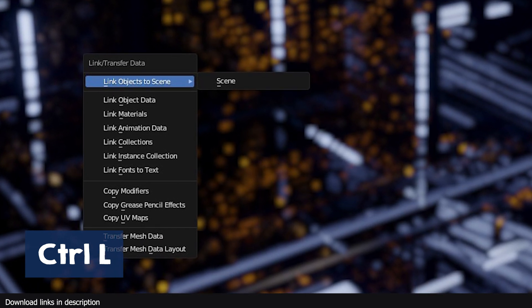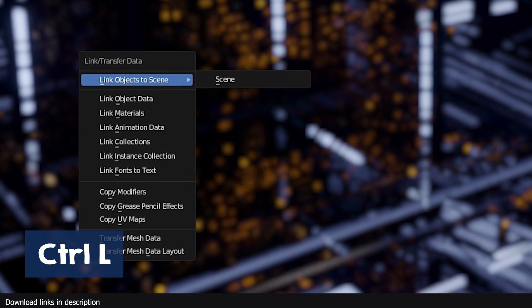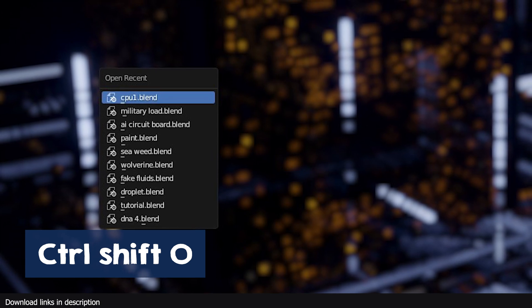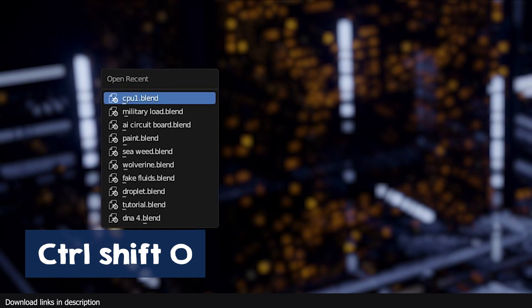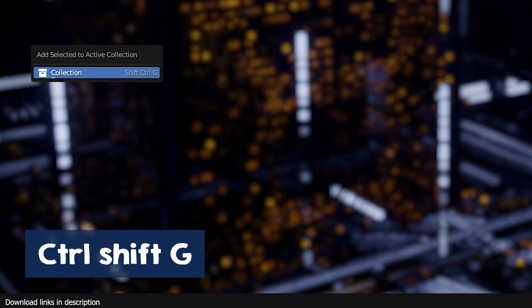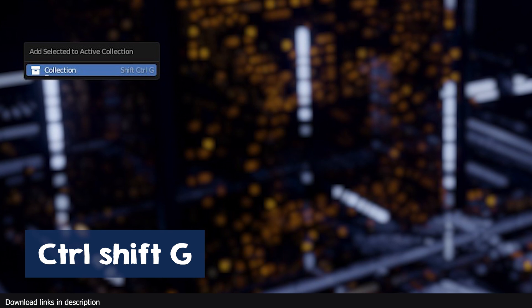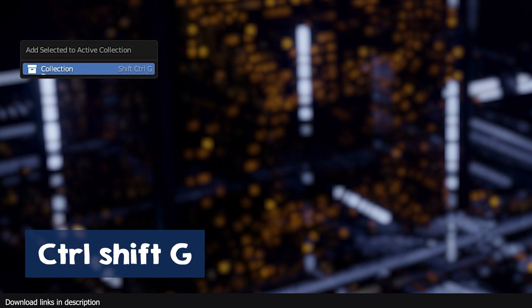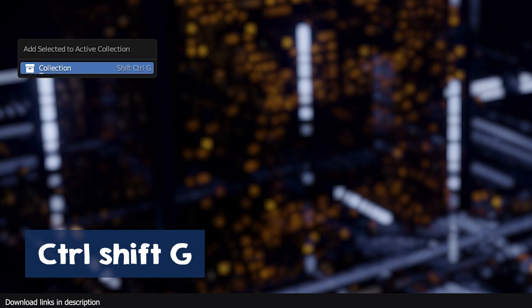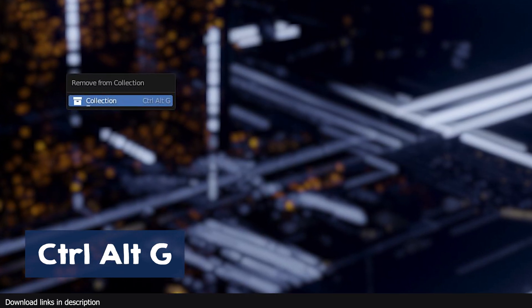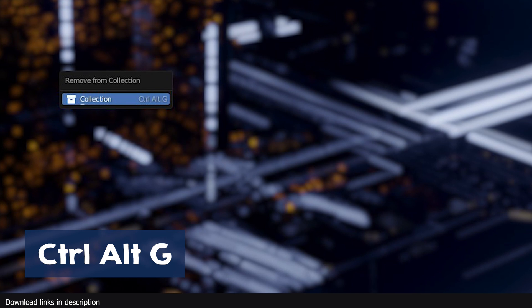Ctrl Shift O opens the recent projects menu. Ctrl Shift G will open the add selected to active collection menu. Ctrl Alt G will open the remove from collection menu.